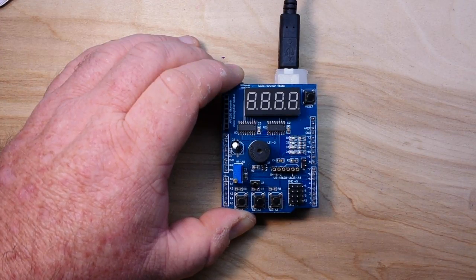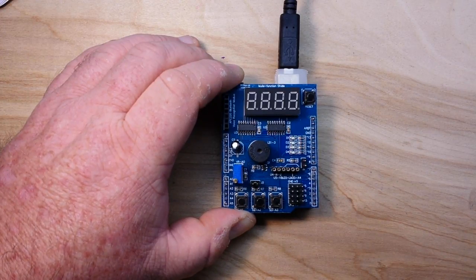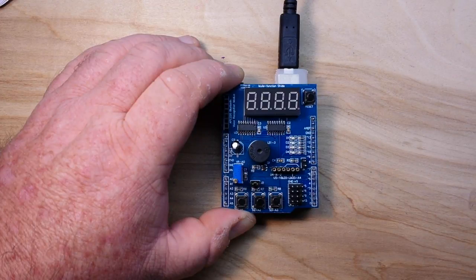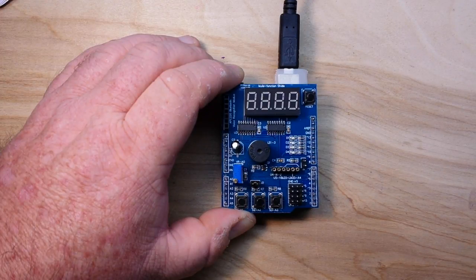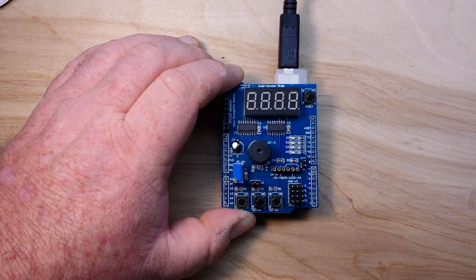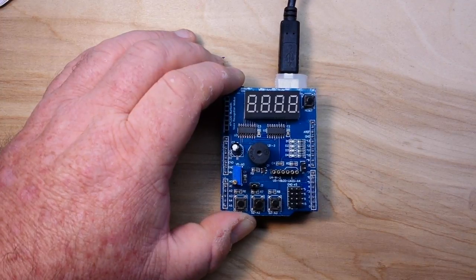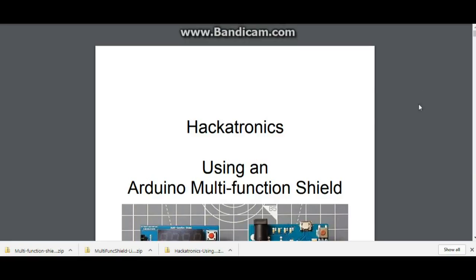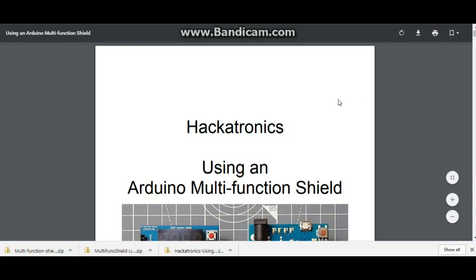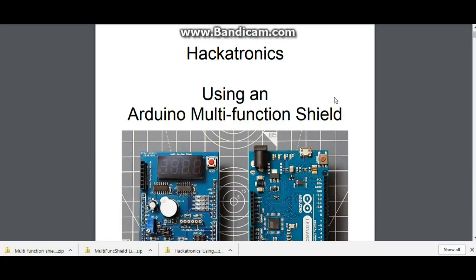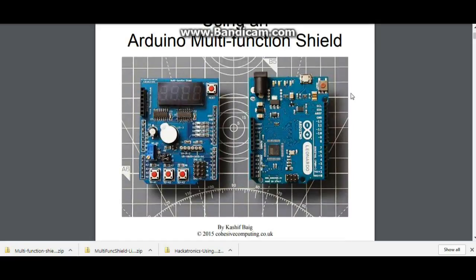Let's bop over to the computer and take a look at the shield code and library. Okay, a little bit of googling for Arduino multi-function shield will yield you this PDF from Hackatronics and I will put the link down below so you don't have to google.